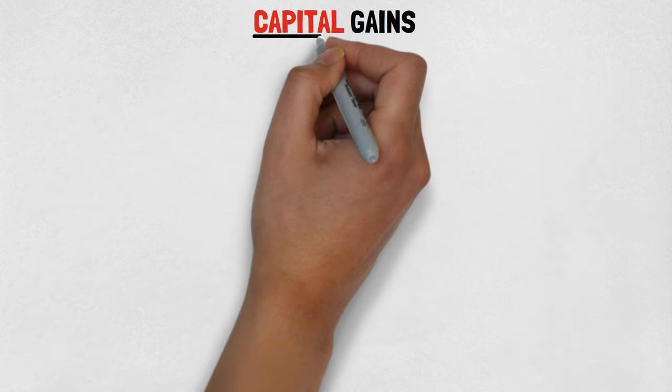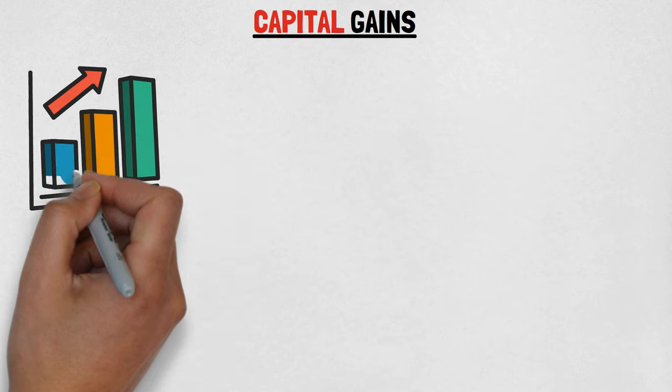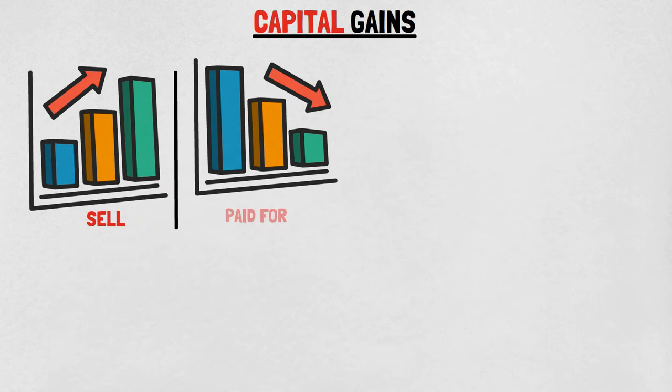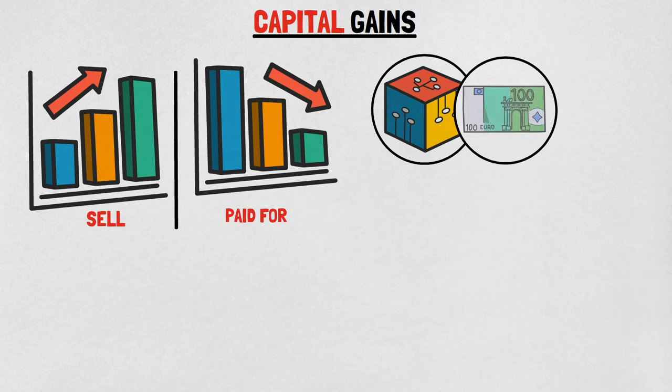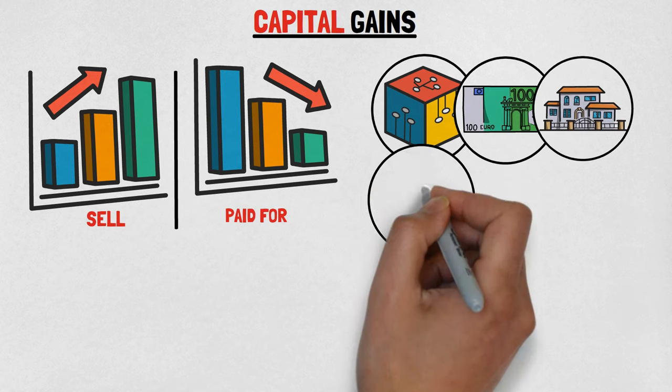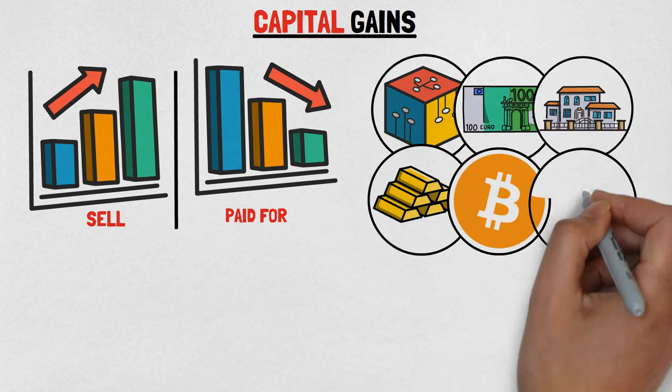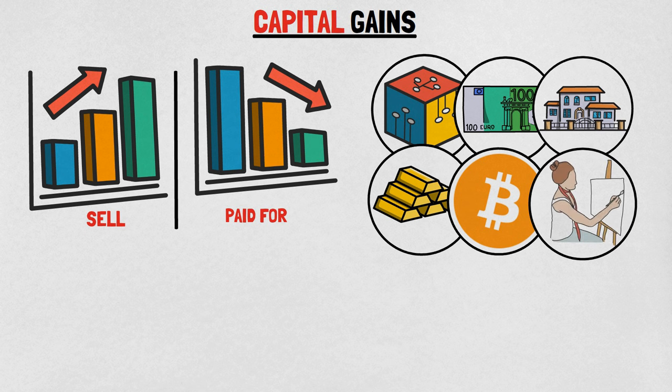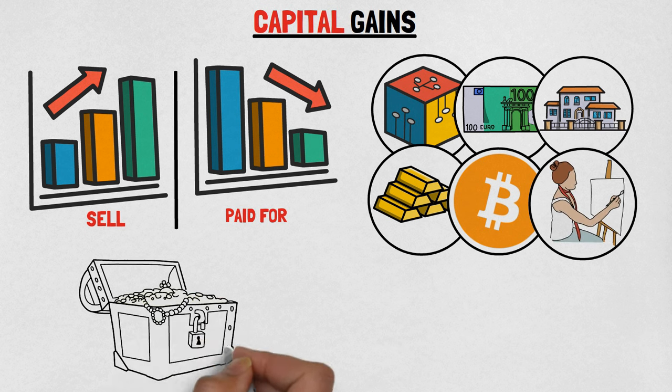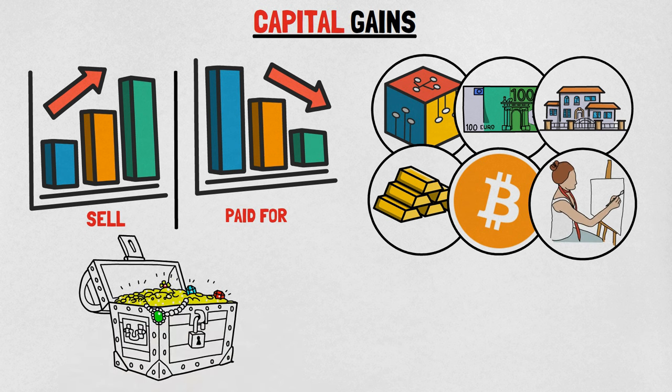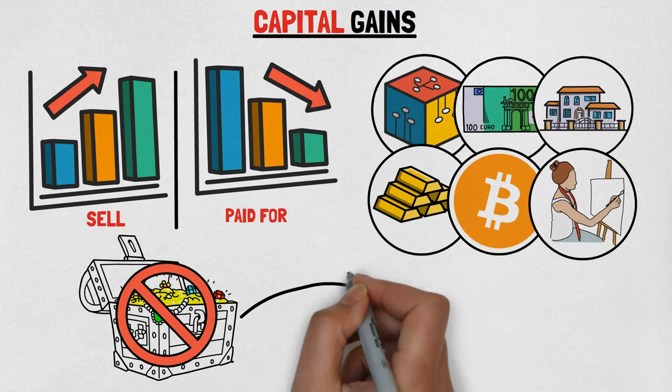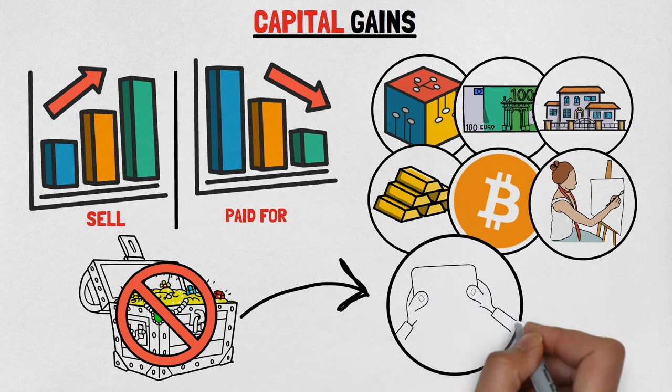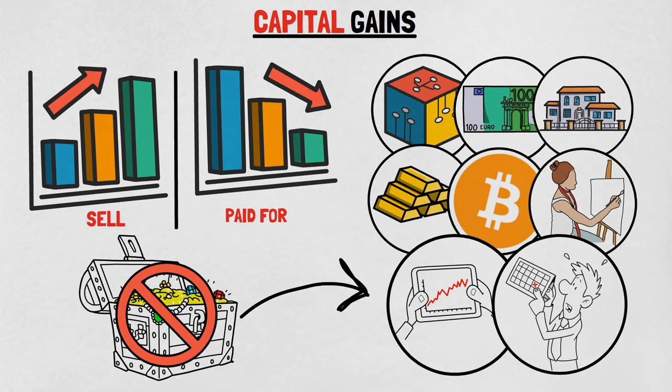Capital gains. This is the income you earn when you sell something for more than you paid for it. It can come from selling stocks, bonds, real estate, gold, crypto, art, or other valuable assets. Capital gains are like hitting the jackpot, but it's not always a sure thing. They depend on market conditions and the timing of your sale.